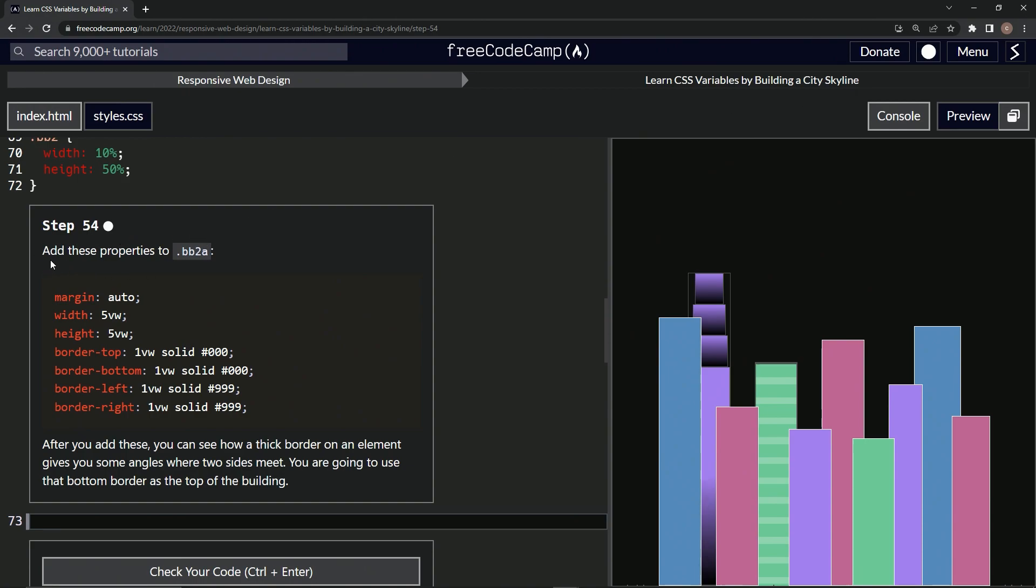So now we're going to add all these properties to BB2A, all these right here. After we add these, we can see how a thick border on an element gives us some angles where two sides meet. We're going to use that bottom border as the top of the building.